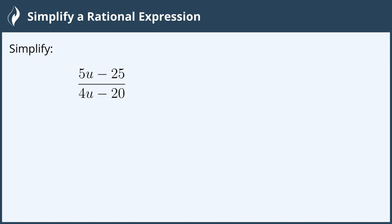Hi everyone! In this video we will simplify a rational expression. Here we have 5u minus 25 over 4u minus 20.